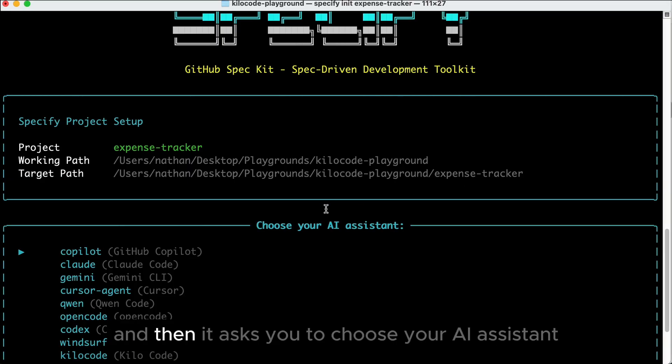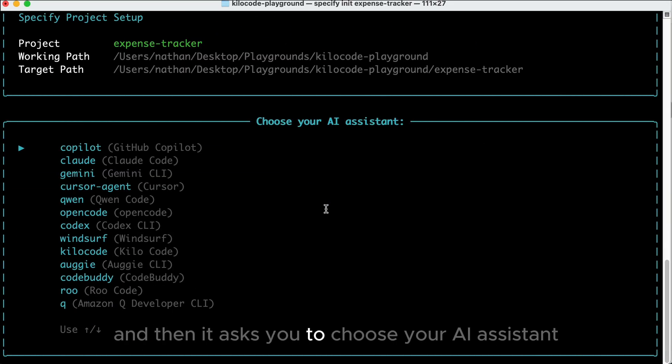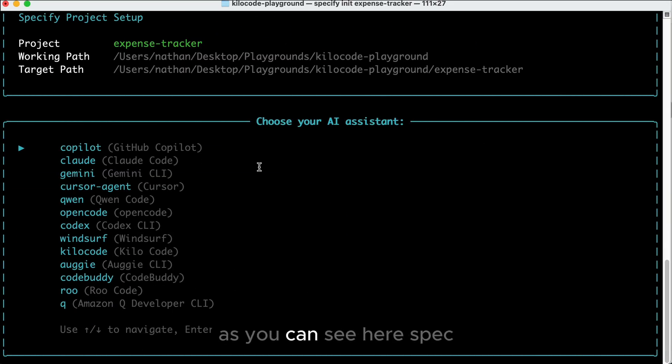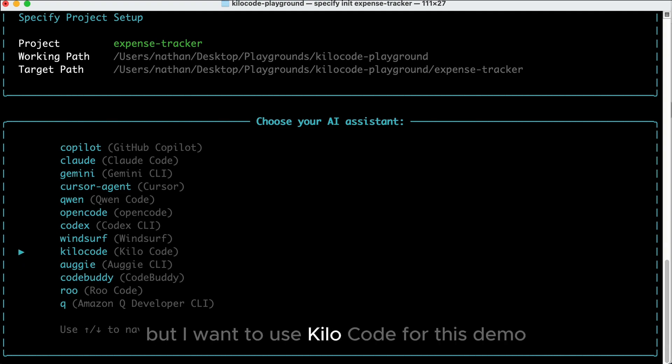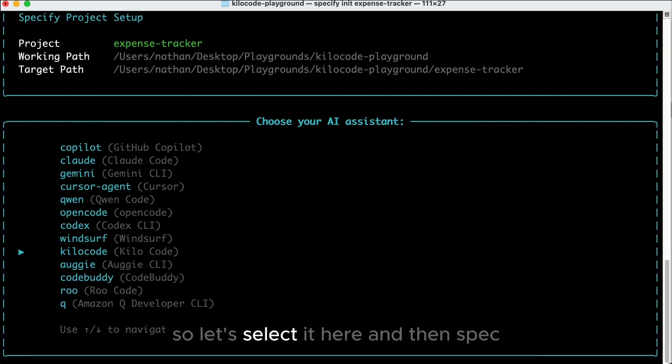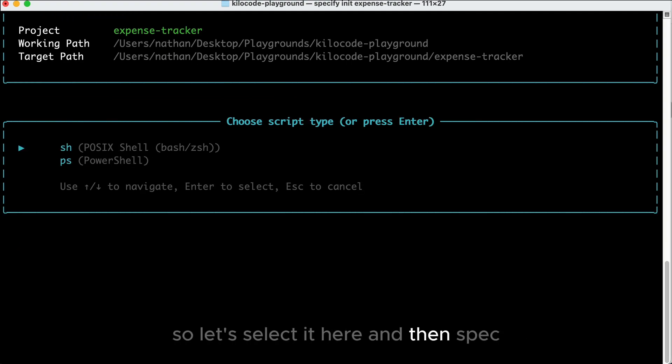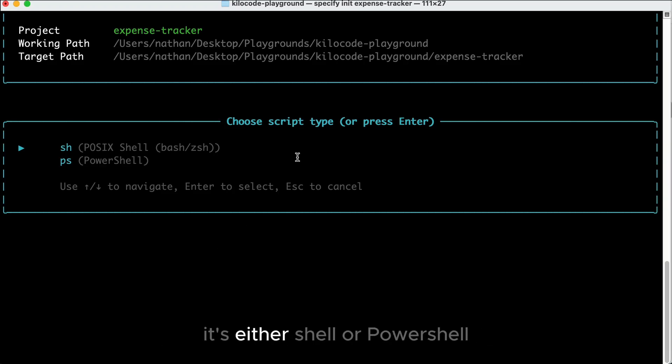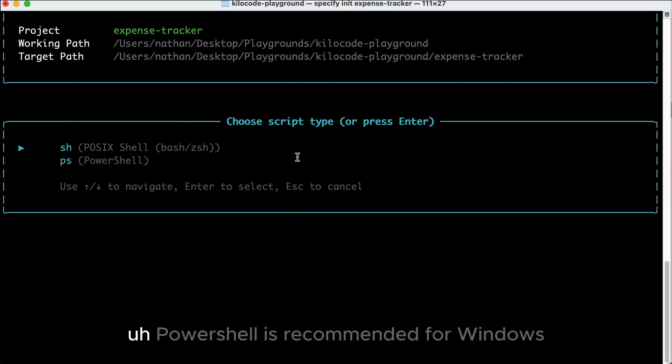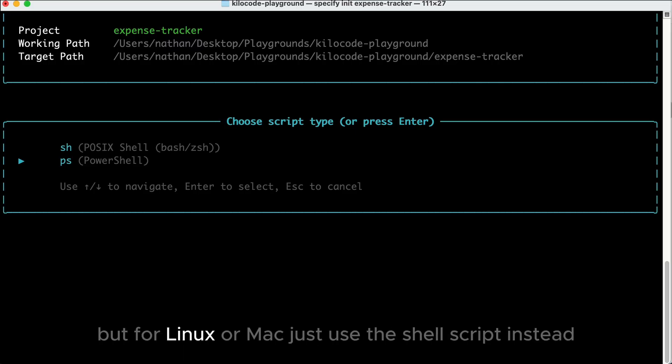And then it asks you to choose your AI assistant. As you can see here, Spec-Kit supports various AI coding agents, but I want to use Kilo code for this demo, so let's select it here. And then Spec-Kit will ask you to choose the script type. It's either Shell or PowerShell. PowerShell is recommended for Windows, but for Linux or Mac, just use the Shell script instead.